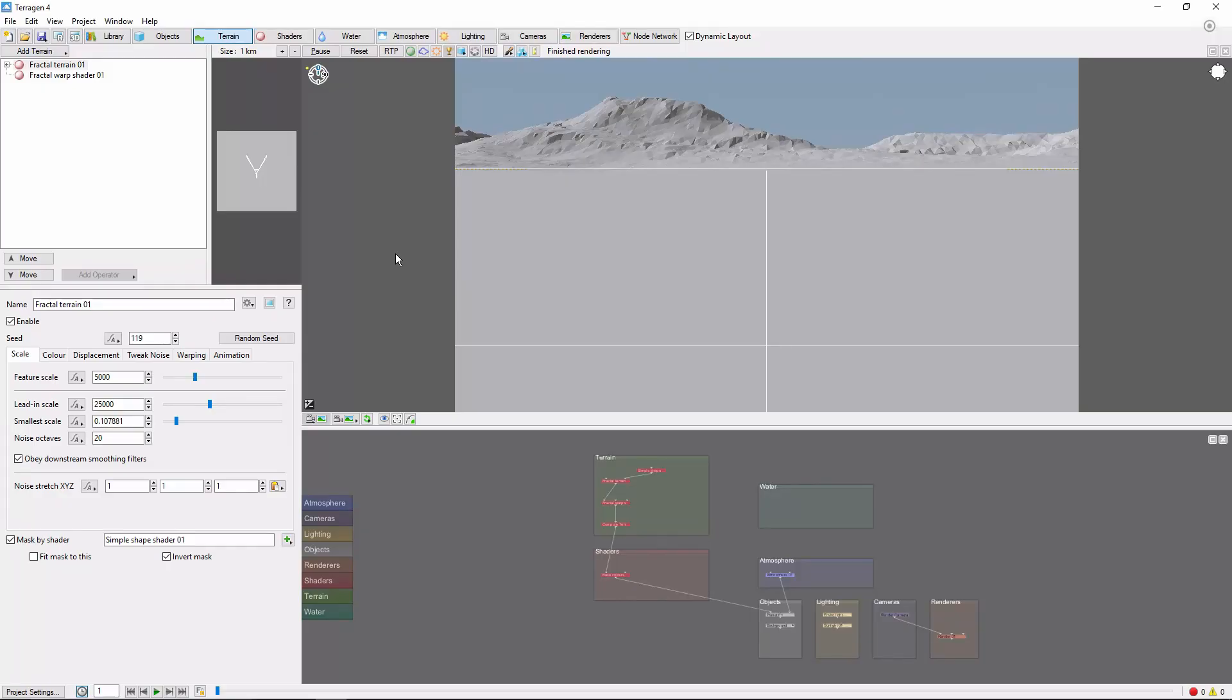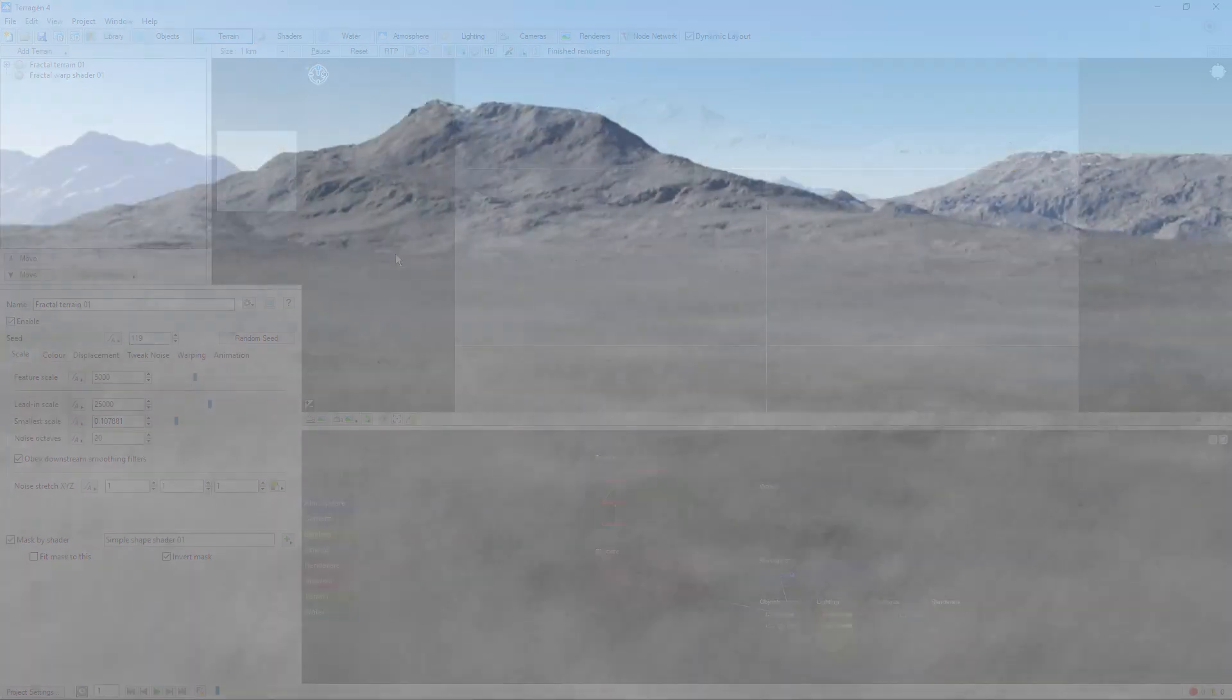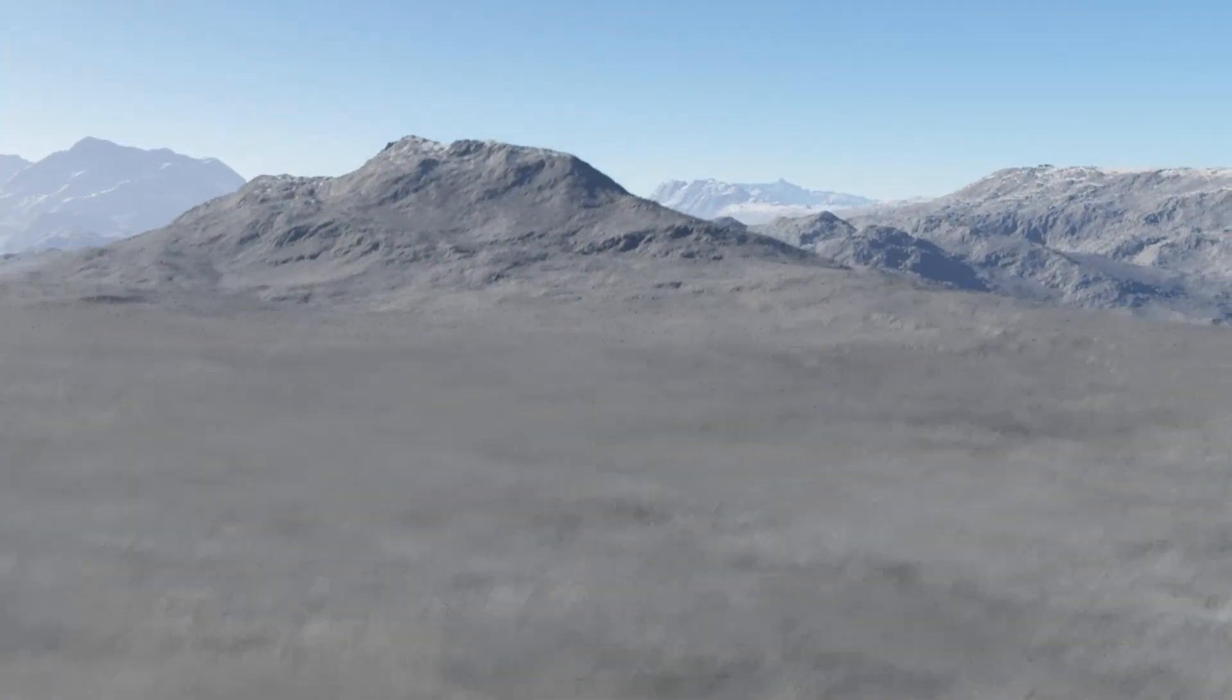Hey, this is TerraTootz with a quick tutorial on animating just about anything in Terrigen 4. In this video, we'll be creating this growing mountain scene.